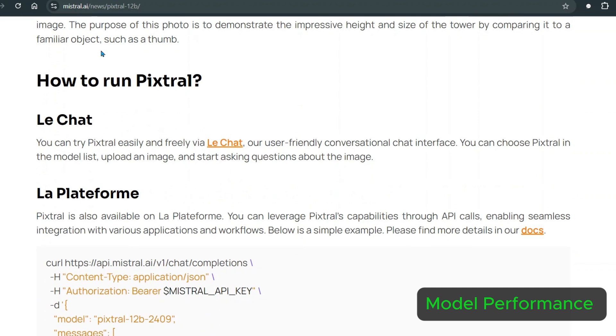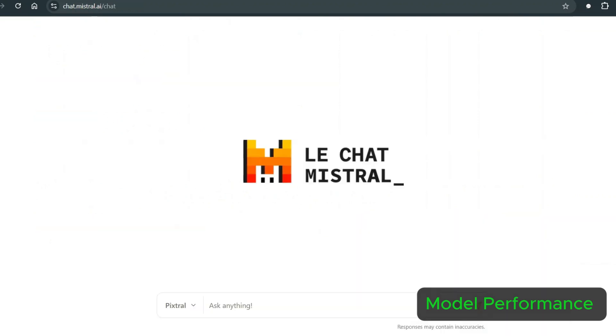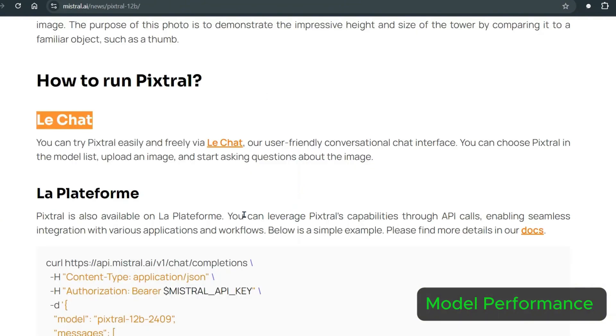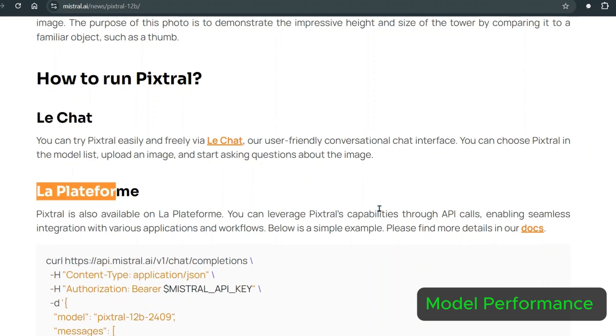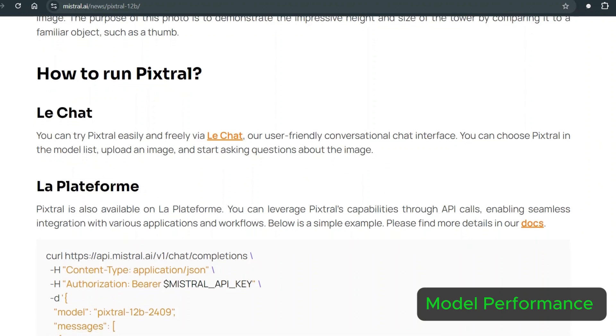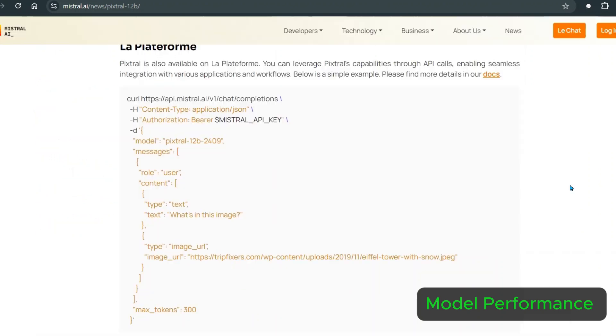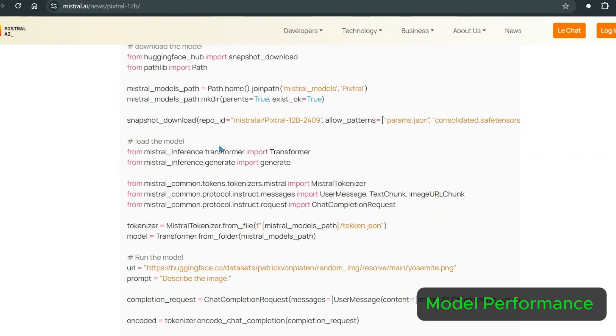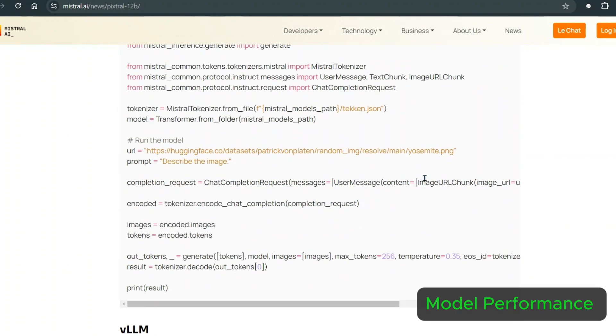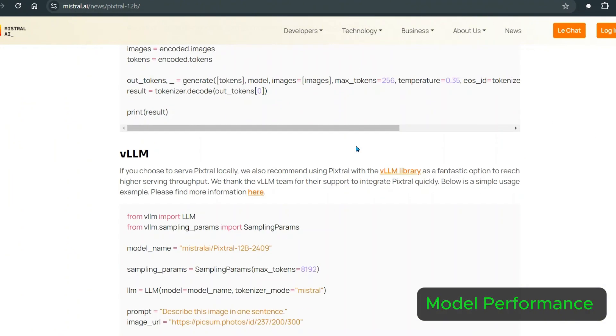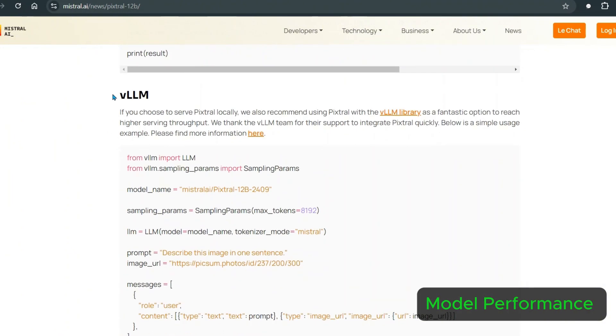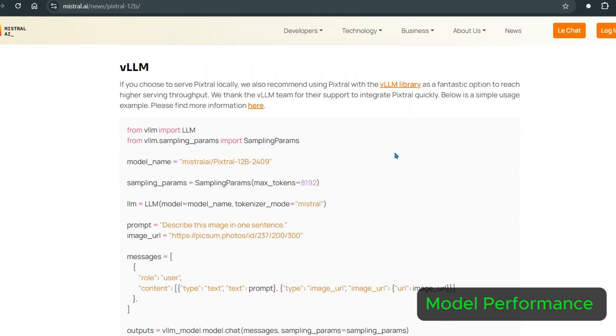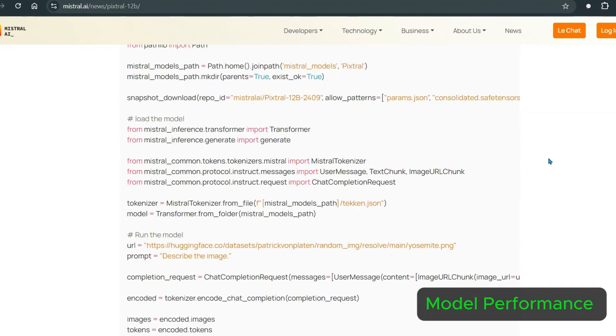Now how to run Pixtrel? We have different options. The first is Le Chat where we can go and ask questions and add photos, which we'll see in just a second. We have La Plateforme where you can go through the API route and make API calls. We can also use Mistral Inference. We can install this and use it in Python, but this model is about 50 GB. VLLM is another great option to inference easily and run the models as well.